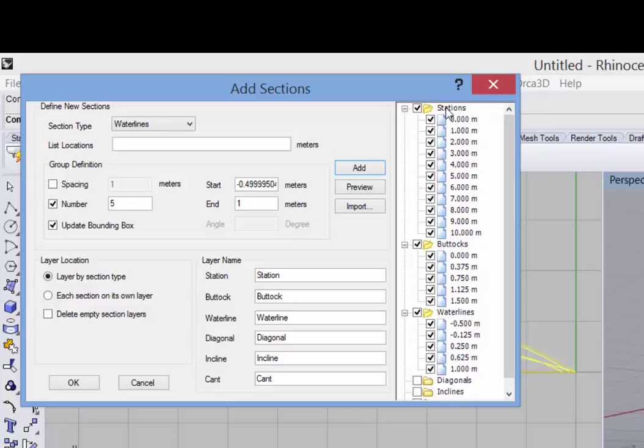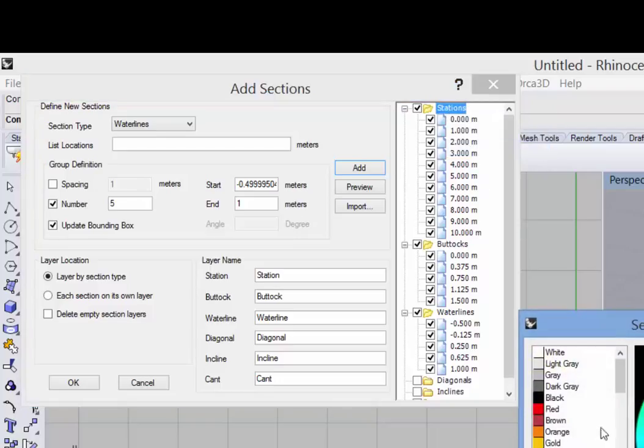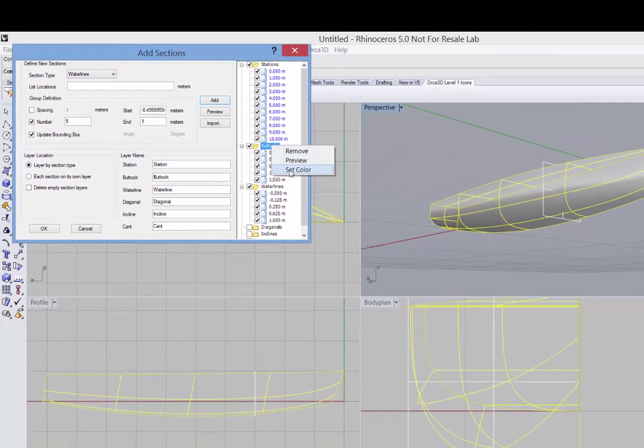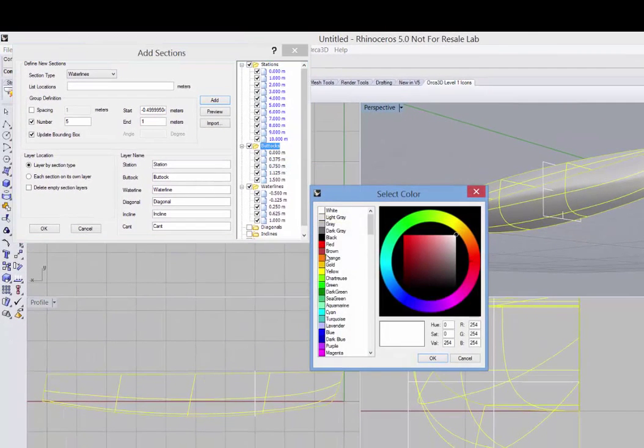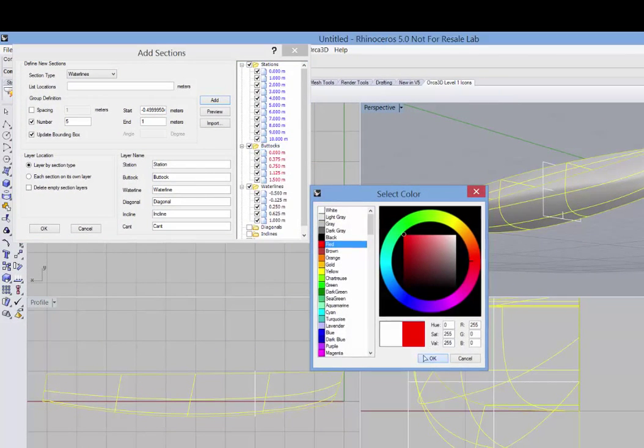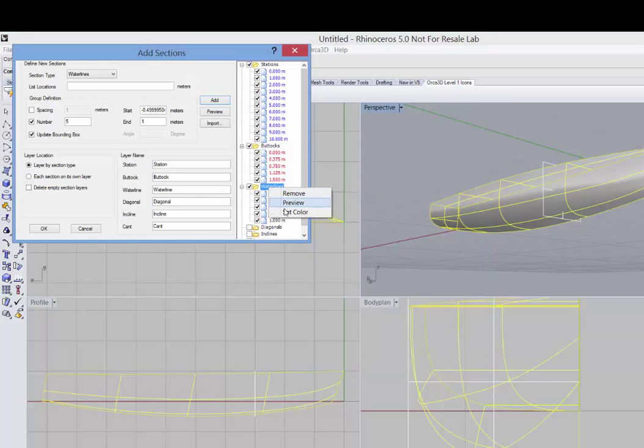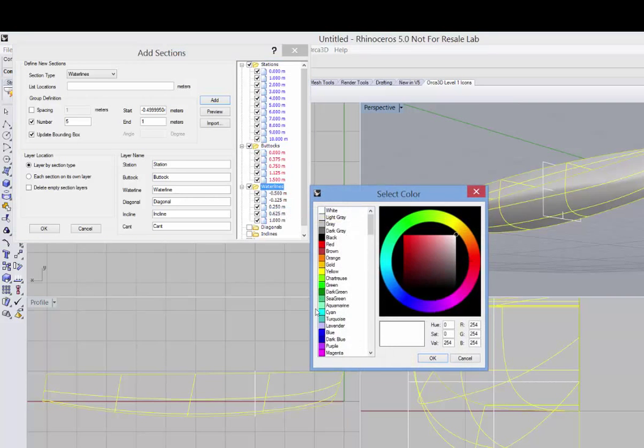So let's set the color of the stations and we'll set the color of the buttocks and finally of the water lines.